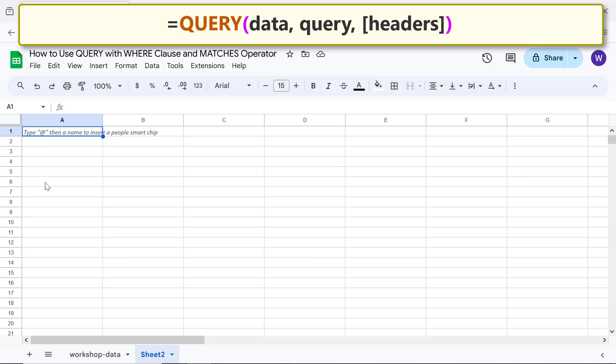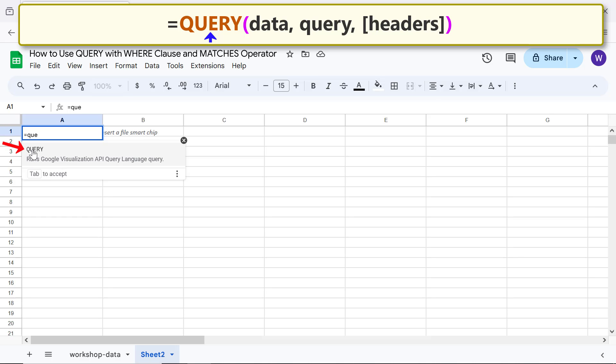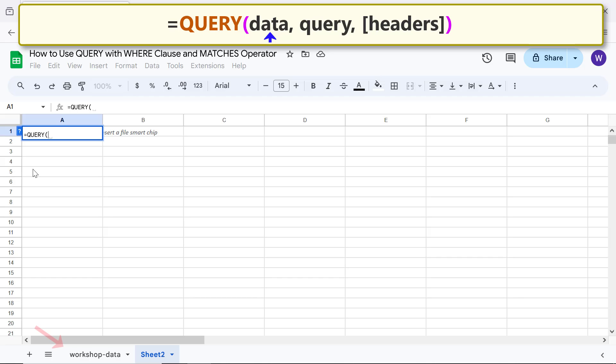First, type the equal to symbol, Q-U-E, and select QUERY. For data, switch to workshop-data and select this range.